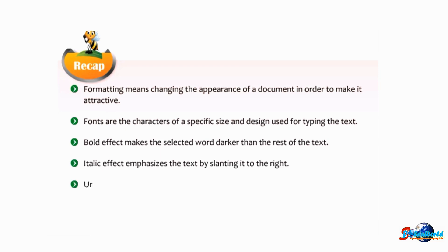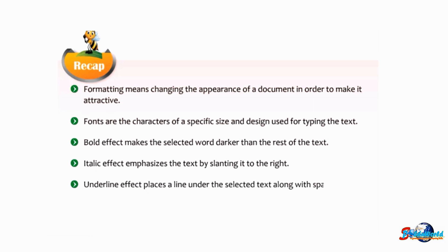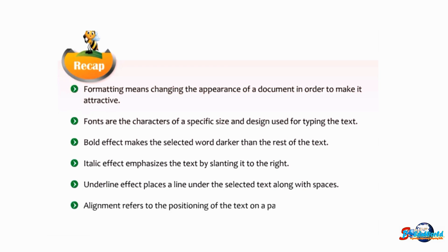Underline effect places a line under the selected text along with spaces. Alignment refers to the positioning of the text on a page.